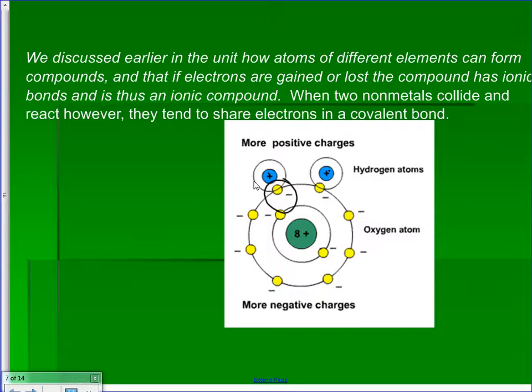When you have a molecule like that, we call it polar. Water molecules attract each other because like things repel and opposites attract. The negative end is attracted to the positive part of other water molecules. When that happens, they can form what's called a hydrogen bond. It's a weak bond, but they can bond to each other slightly, almost like an ionic bond because it's a charge-balancing thing.